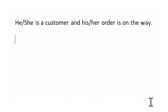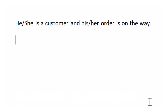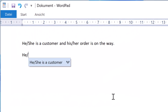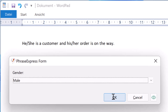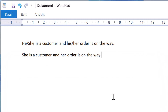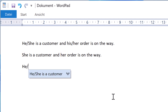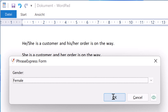Such generic phrases are not very personal. Fresco Express can do better — it prompts you to enter the desired gender and adapts the phrase as selected. This is the same phrase with another choice.